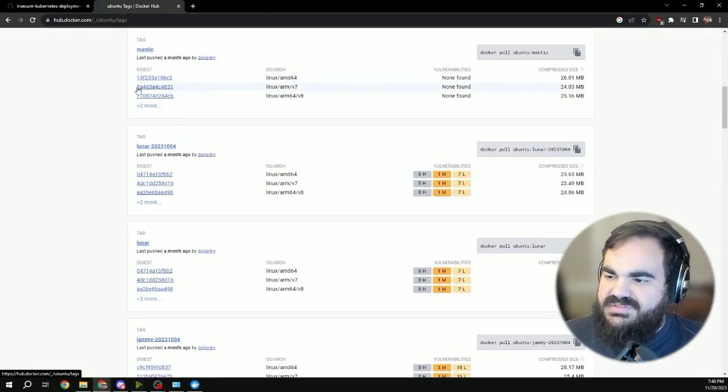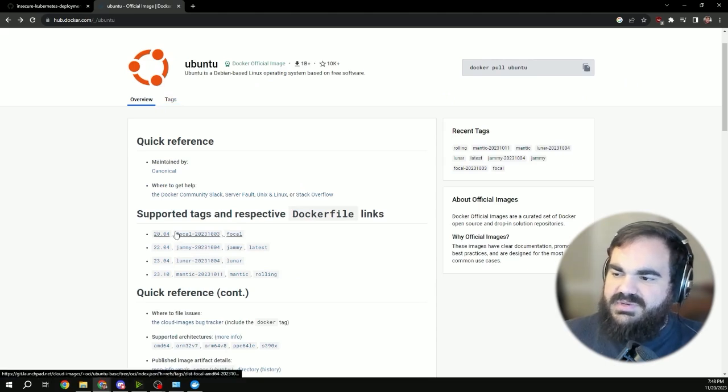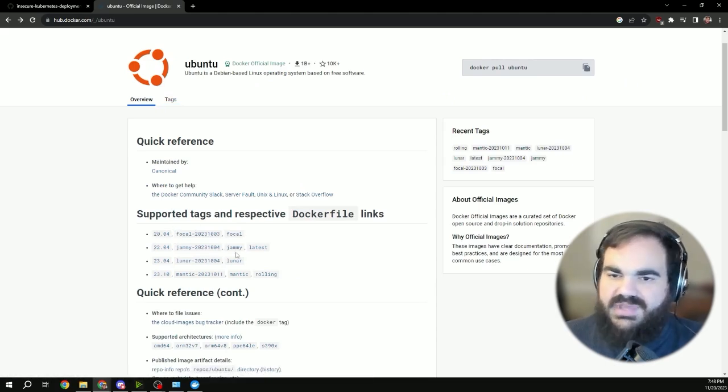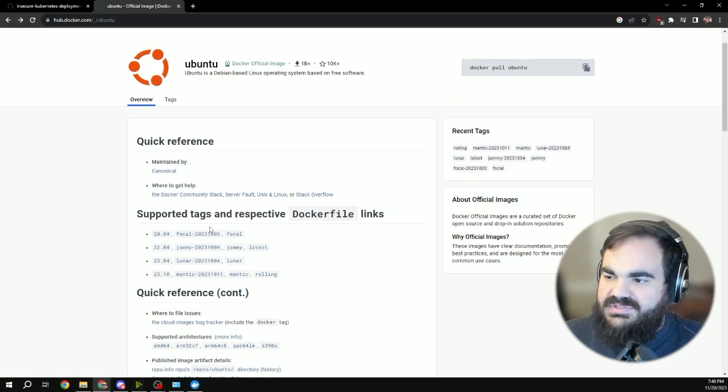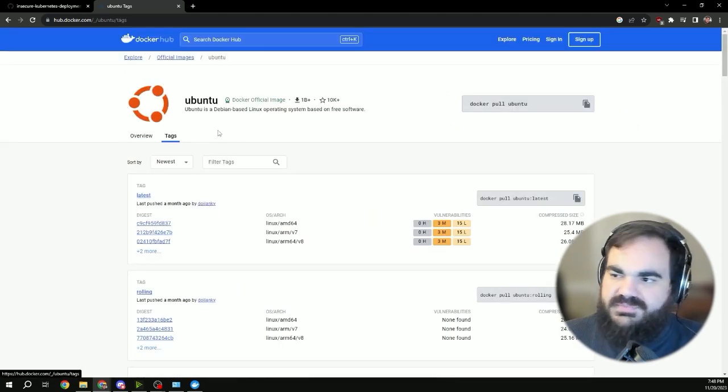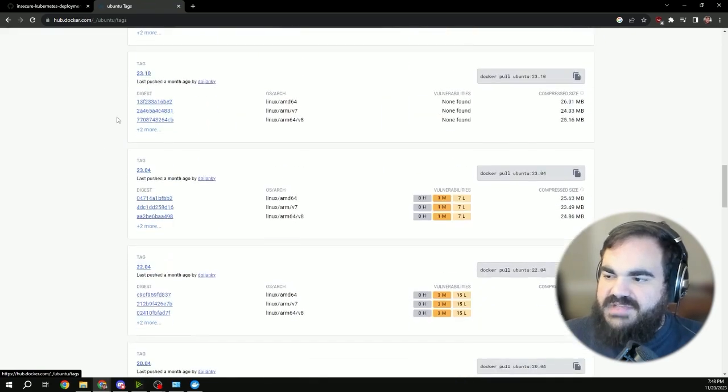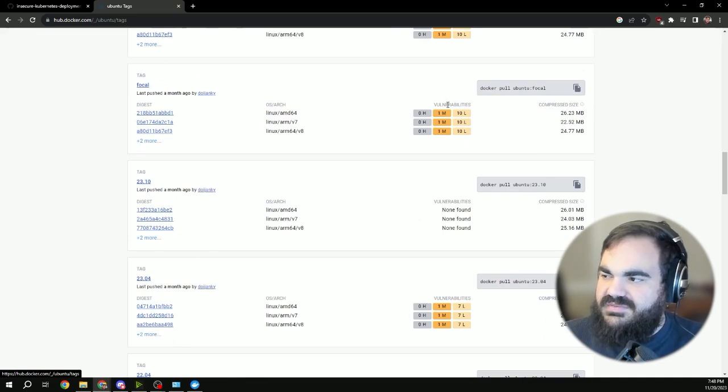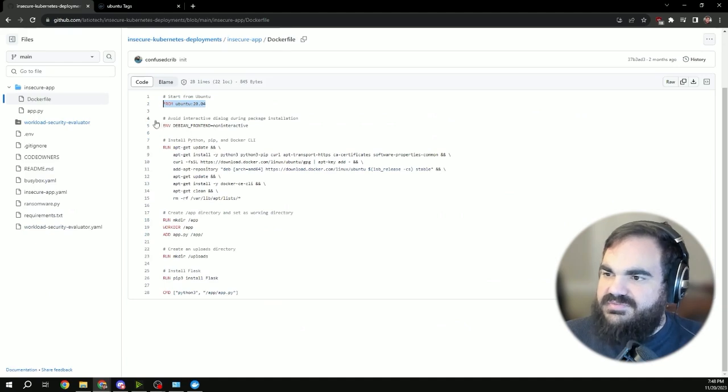So every time this image gets rebuilt, it's going to take the latest 20.04 version, which will include any patches that were rolled up in that version. So that's the first thing to be aware of is that sometimes patching a vulnerability can be as simple as grabbing the latest version of the affected repository. And sometimes there are vulnerabilities here that are not fixed.